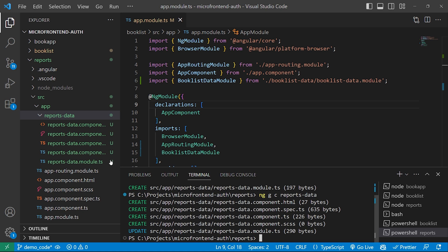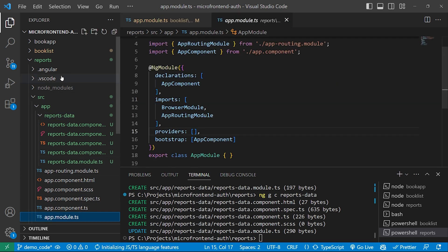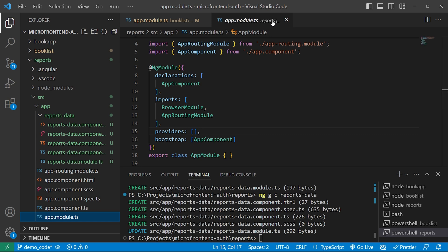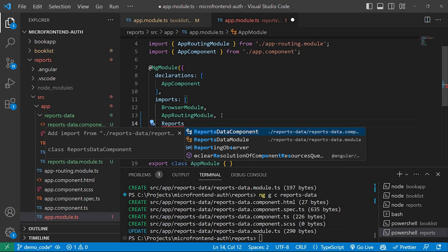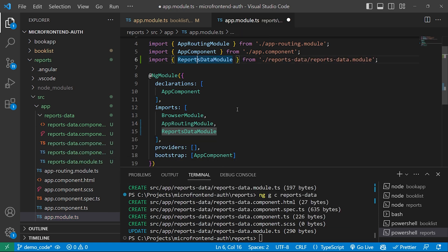After creation of the component, we'll go to the app module file of the reports application. As we can see, this app module belongs to the reports application. Here we will include the ReportsDataModule in the imports array of app module. Please make sure that you have imported it and save the file.